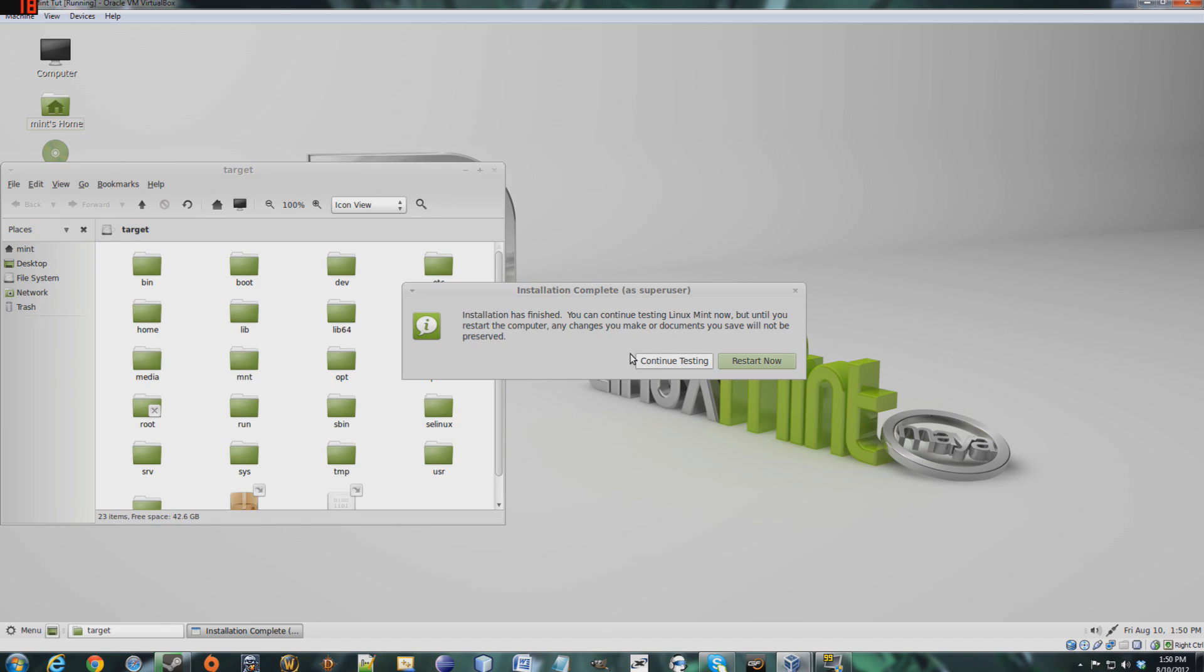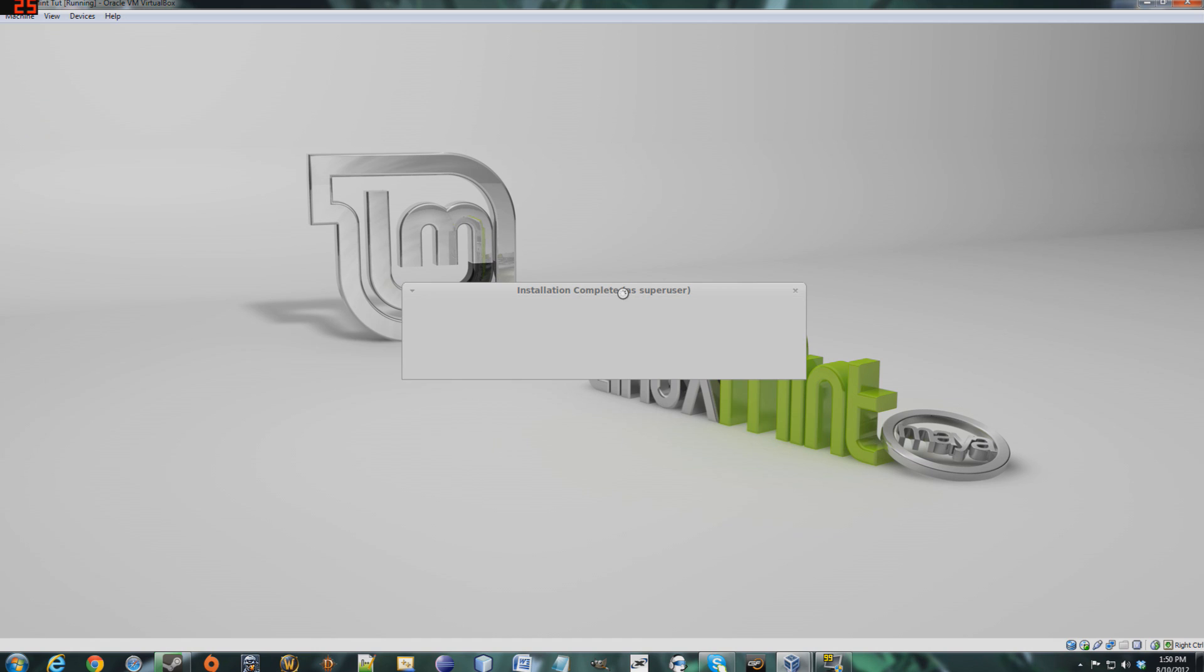Alright, as you can see, the installation is complete, so I will restart now. Or you can continue testing, so you can play around with Mint a little bit. But I am gonna decide not to do that, because I want to install this.